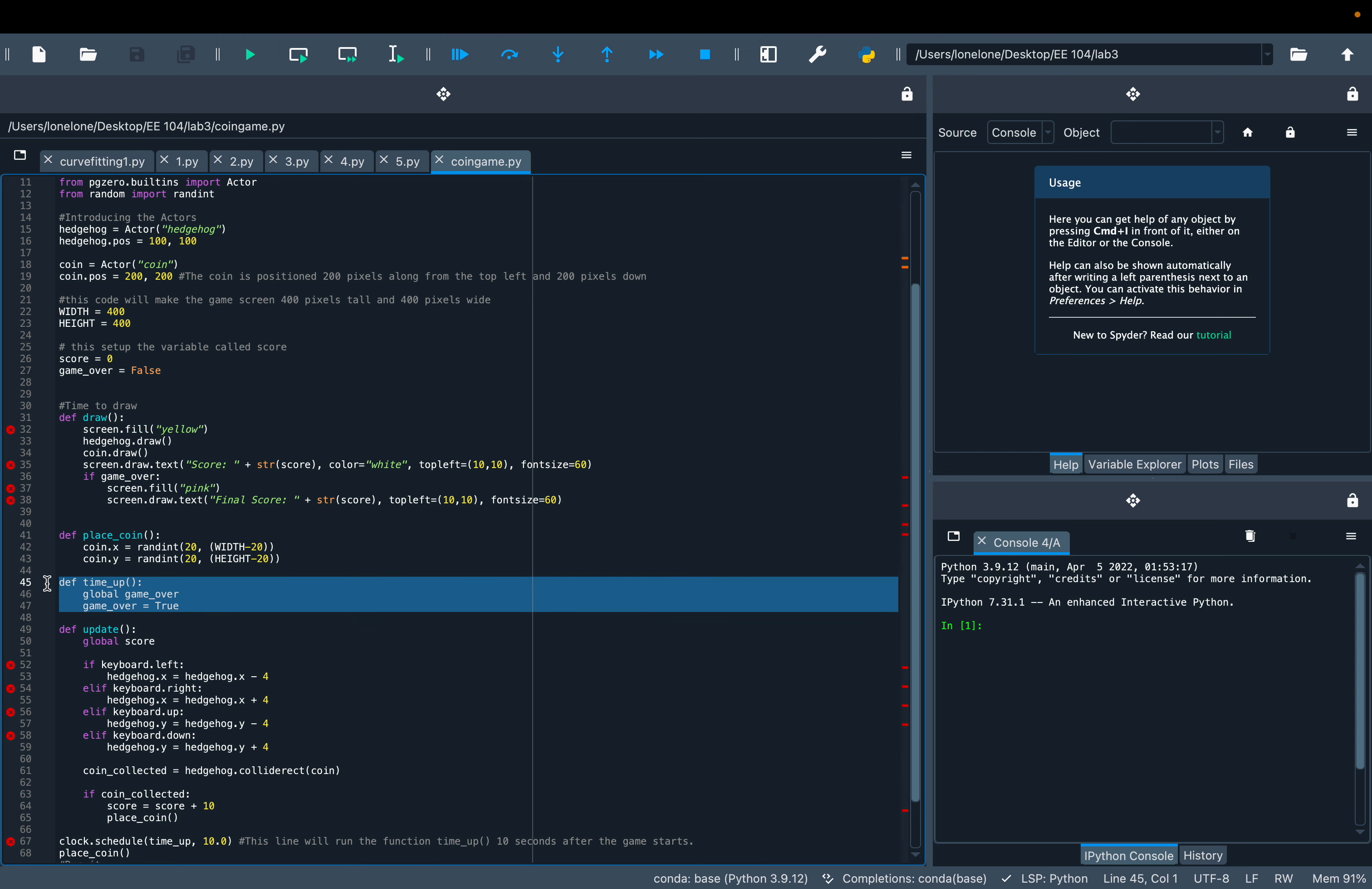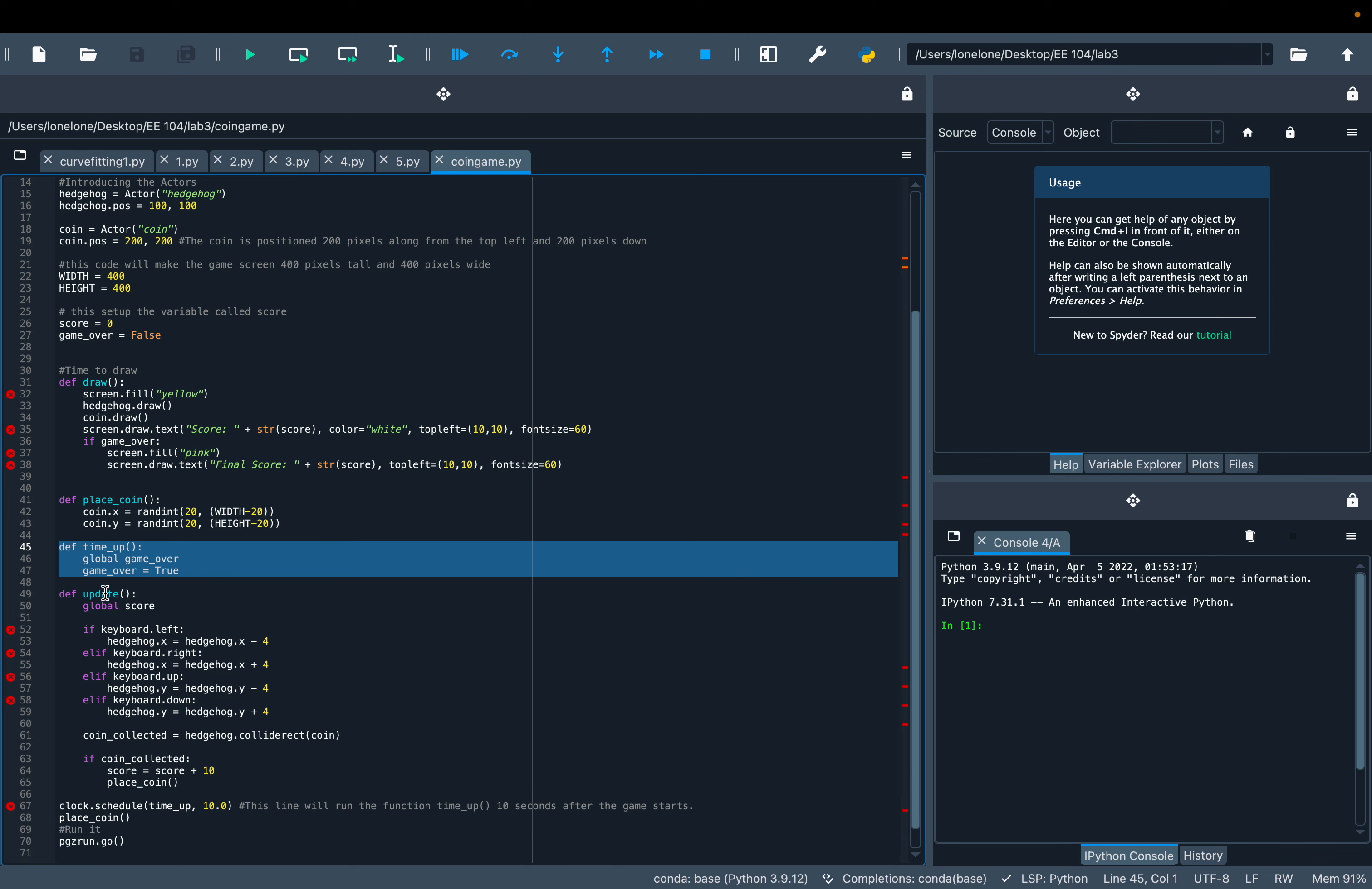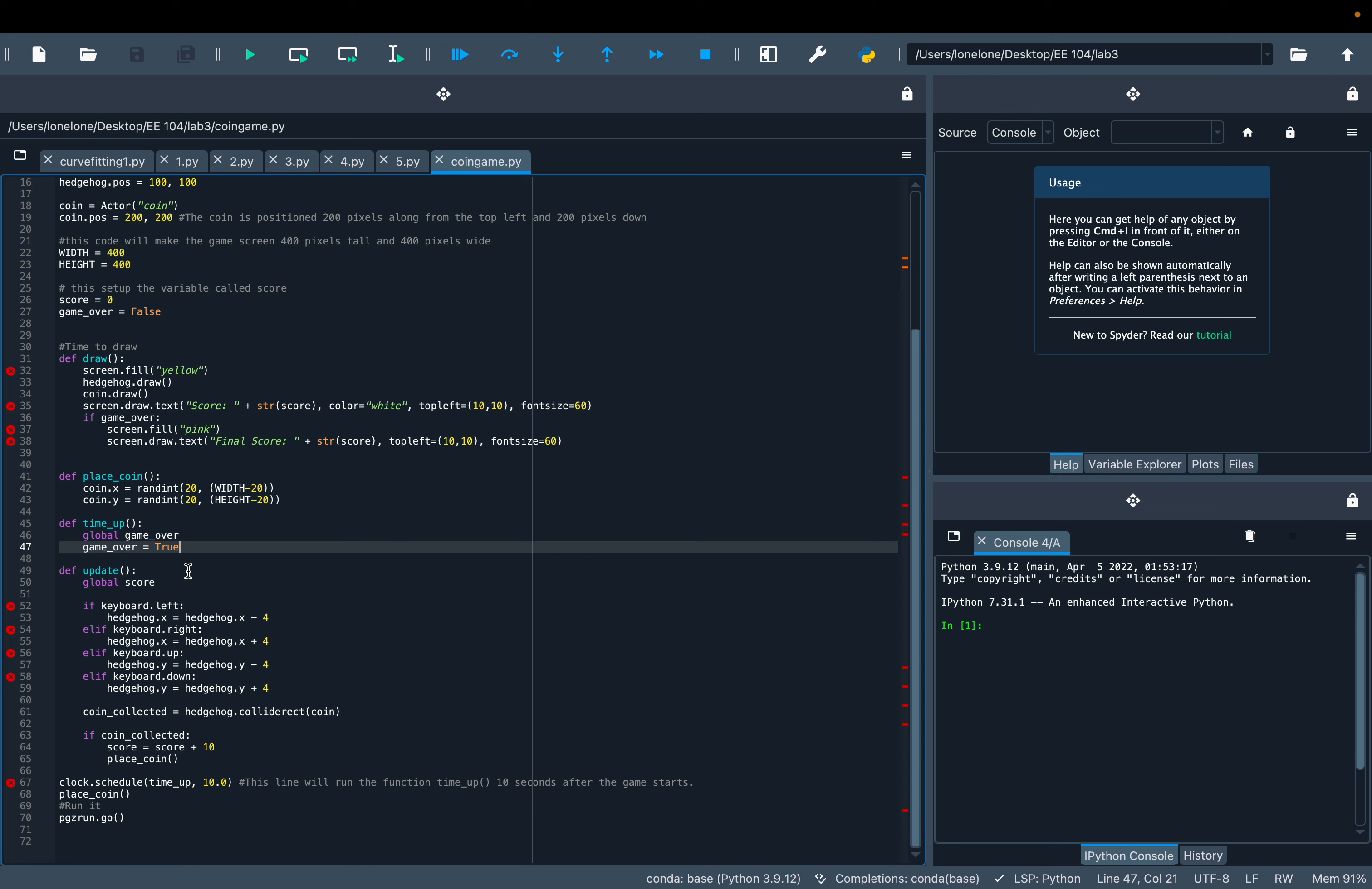Here's the timer function to set the game to be over.